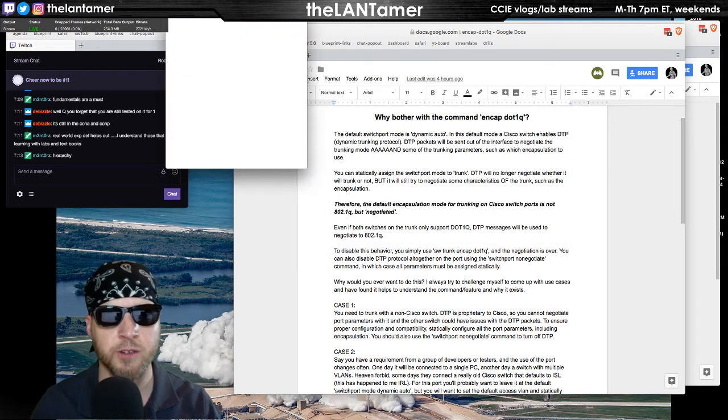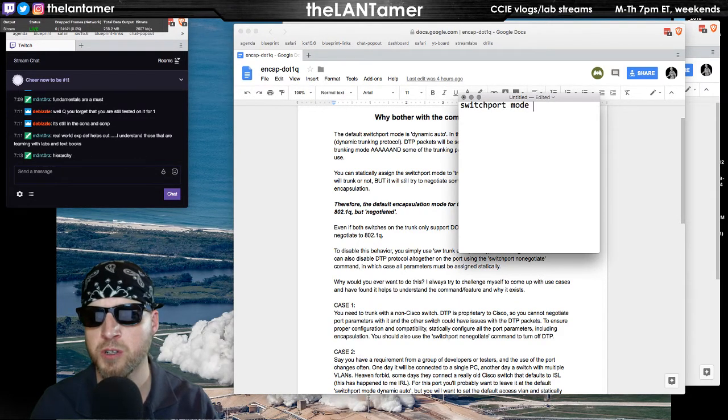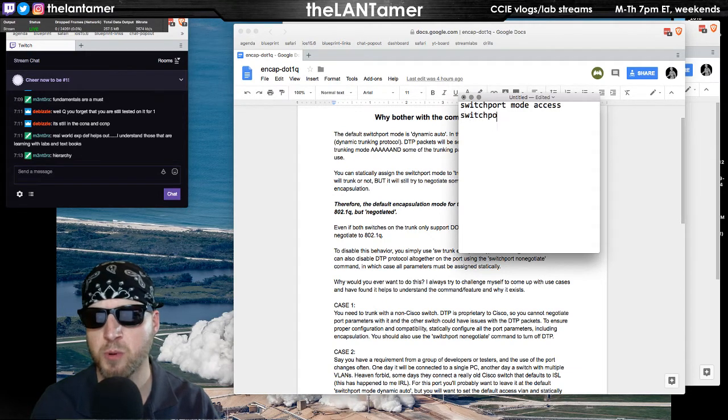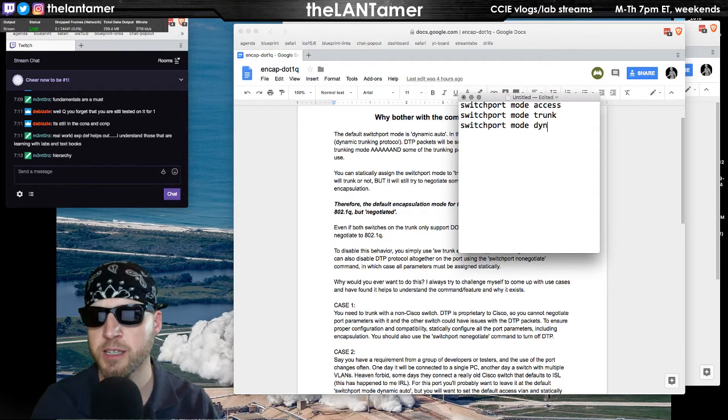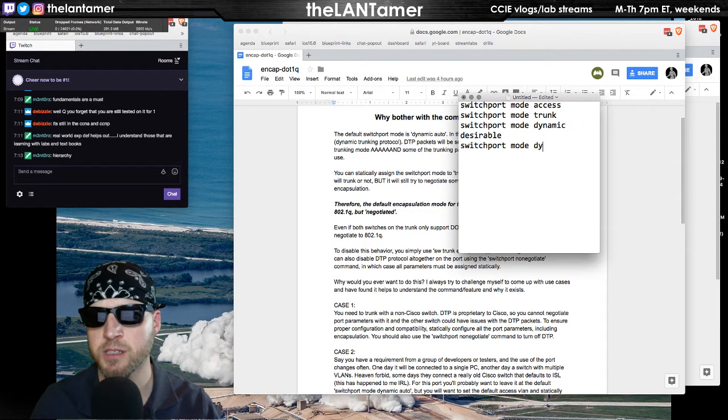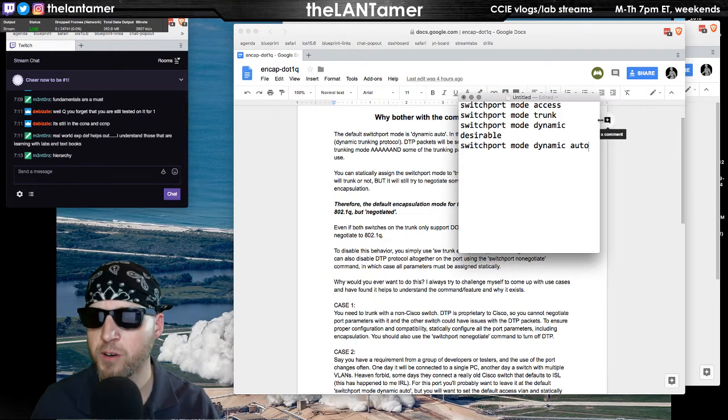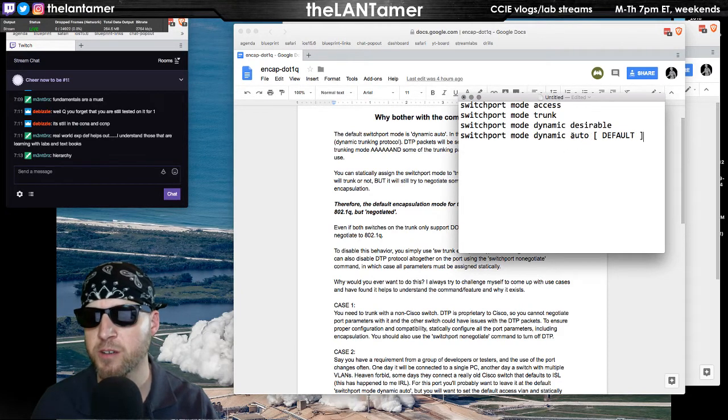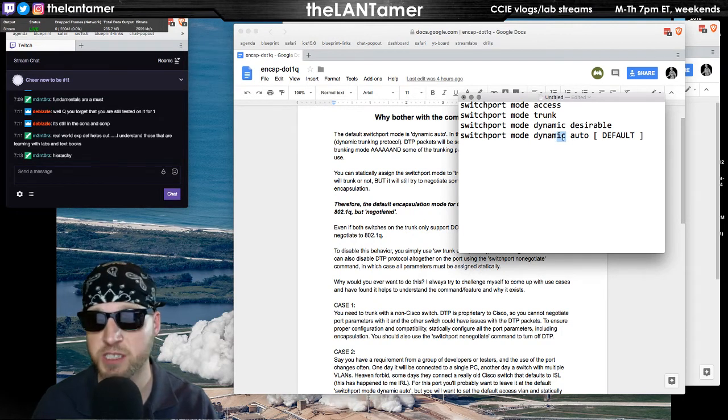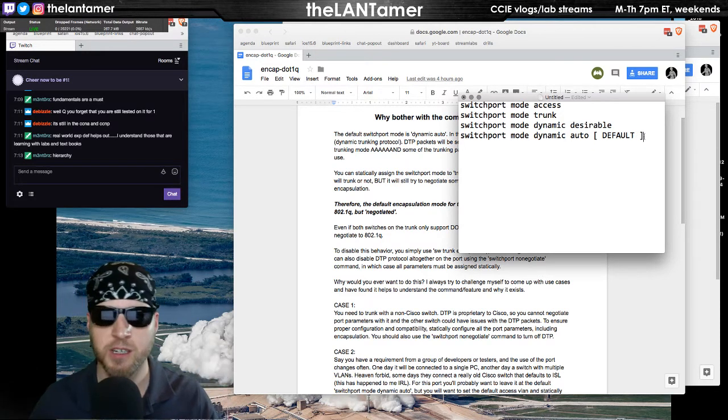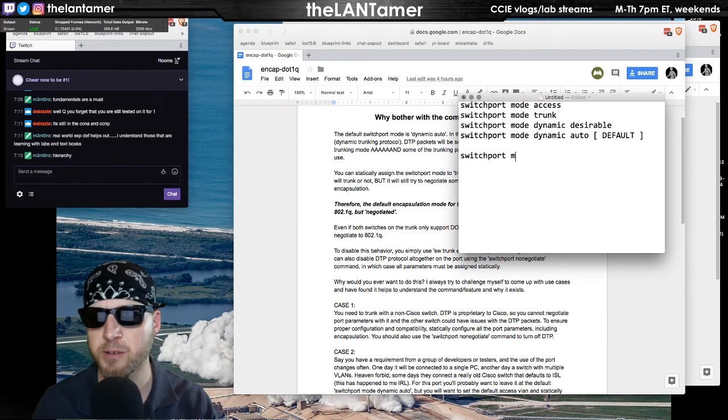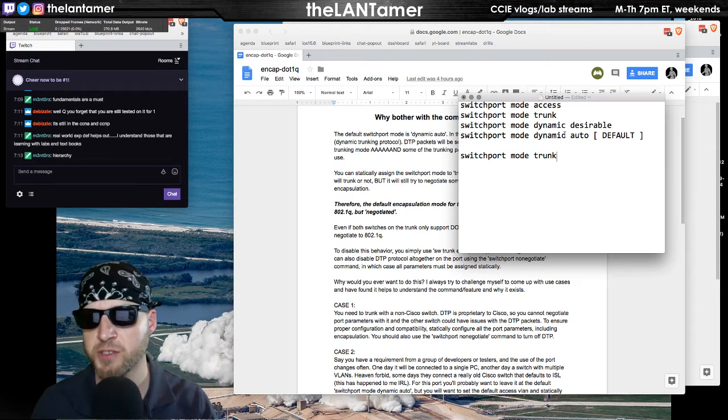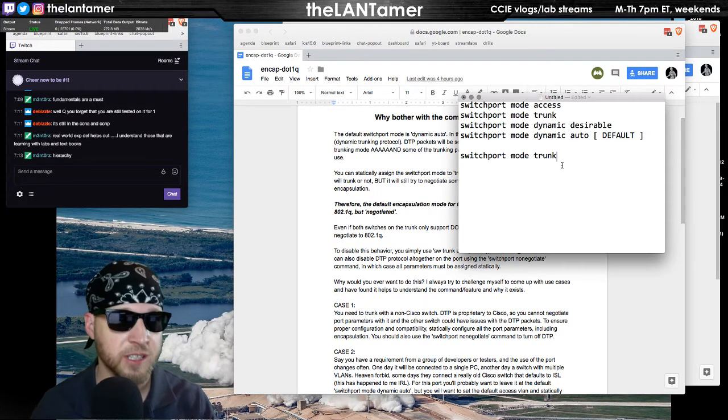Generally I think there are four commands: switchport mode access, switchport mode trunk and its variants, switchport mode dynamic desirable, and switchport mode dynamic auto. Of all these, guess what the default is? Switchport mode dynamic auto. What this dynamic means is that I'm going to use DTP to negotiate the port status. Okay fine, you may say, well what if I do configure it statically for trunk? So I'm not using dynamic mode. You would think, okay, I'm not using Dynamic Trunking Protocol anymore. That's not true.